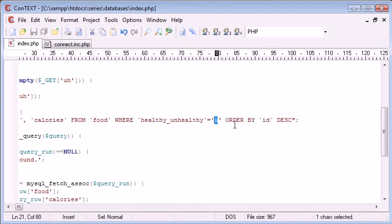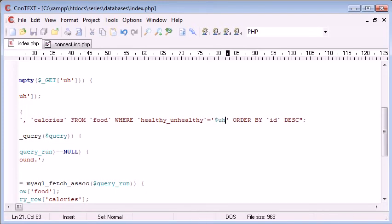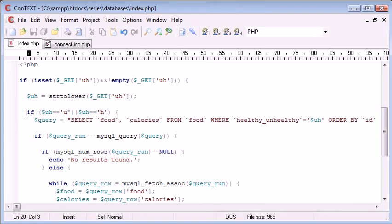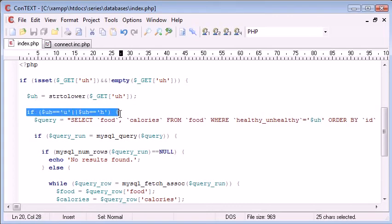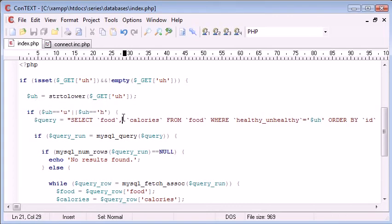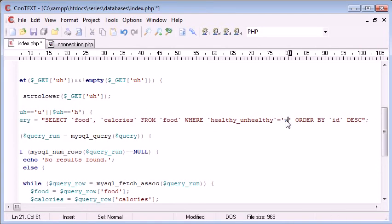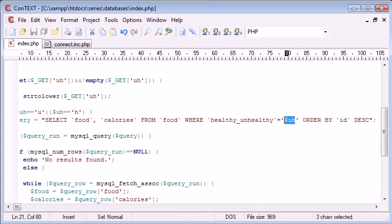So this value is going to be uh, because remember the user is submitting here a value which is put into uh, we're making sure it equals u or h, then we're performing a query. But this time instead of putting u or h in ourselves, we're supplying the value of this variable.